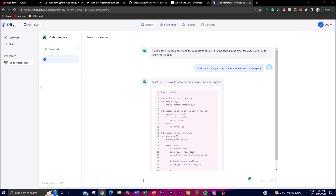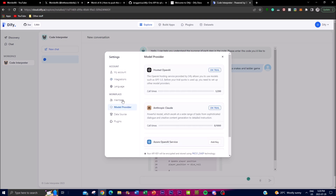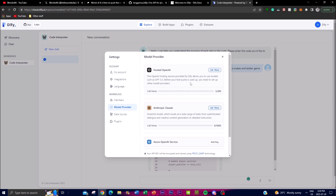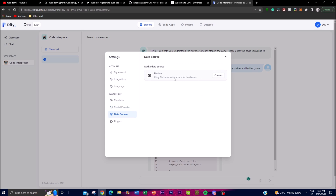Clicking the Dify settings dropdown, you can go into Settings > Integration. You can connect a Google account, add different members, and importantly under Model Providers you can select different models. As this is a trial account, we're using GPT-3.5 rather than GPT-4, but you can input API keys for Azure OpenAI, Anthropic Claude, and GPT-4. There are also data source connections available, including Notion, and you can connect a SERP API key for plugins.